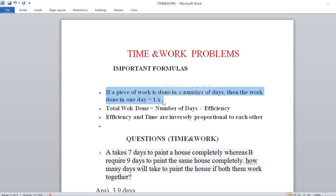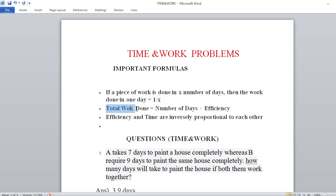So total work is x number of days, work done in one day is 1 by x. That is also very important. And the next point: total work done is equal to number of days into efficiency. Work done is equal to number of days into efficiency. This is one important formula.